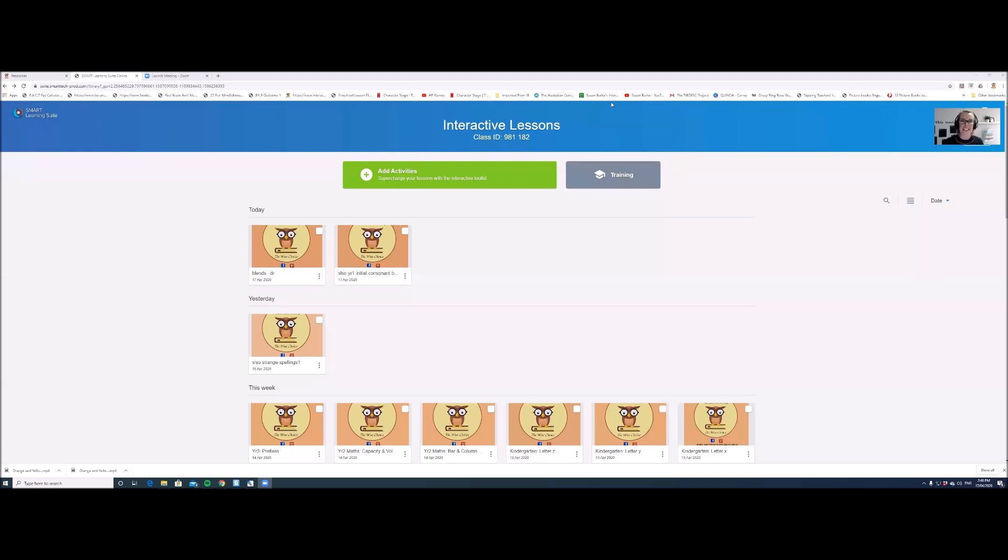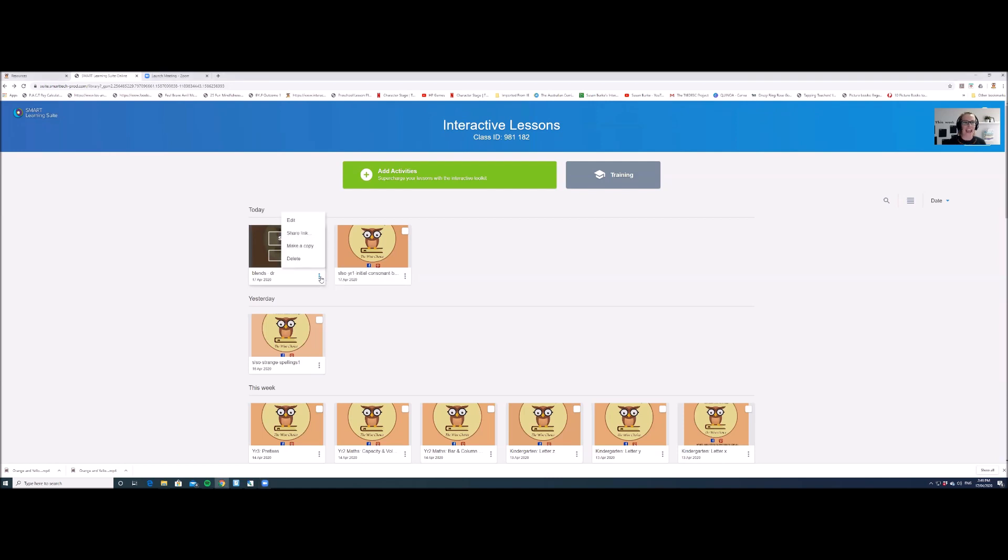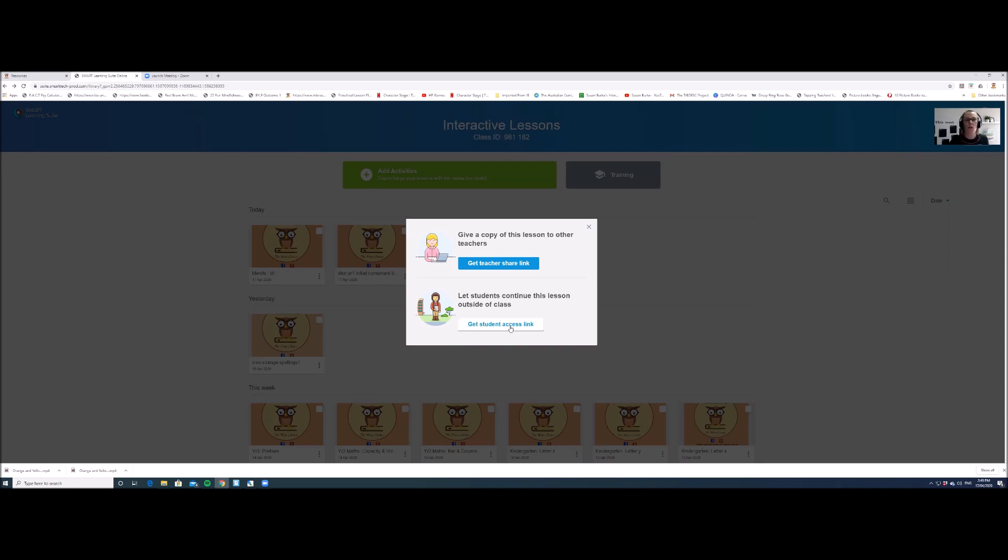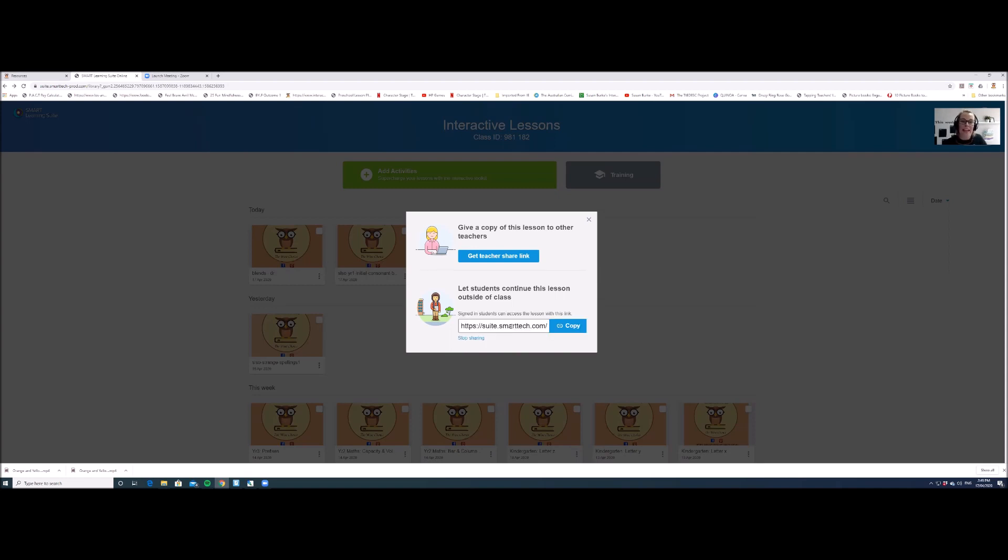The next step is to get the link for the student access. So you're going to click on the three dots at the bottom right hand corner of the lesson that you just edited and you'll go to share link. Select this button that says get student access link, wait for that link to come up and then click on copy.